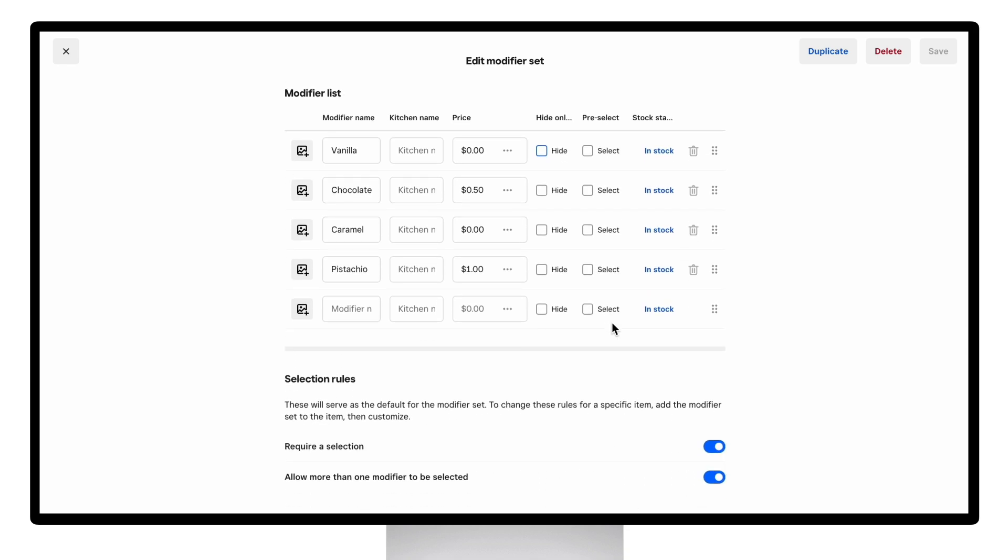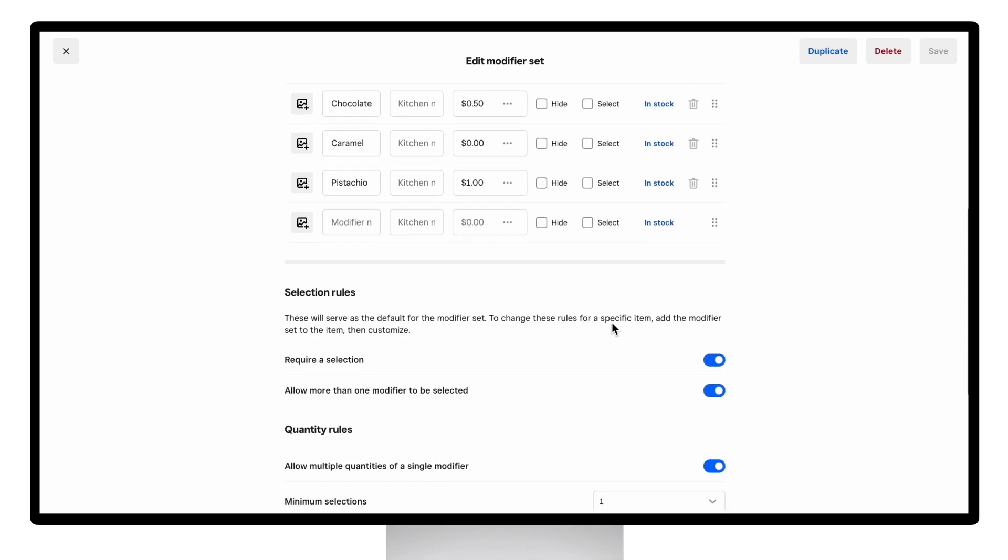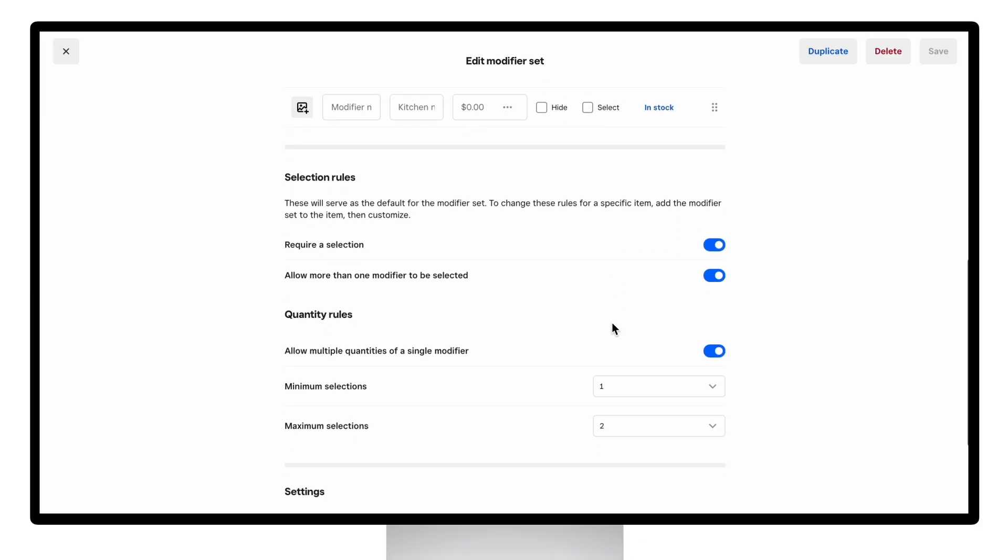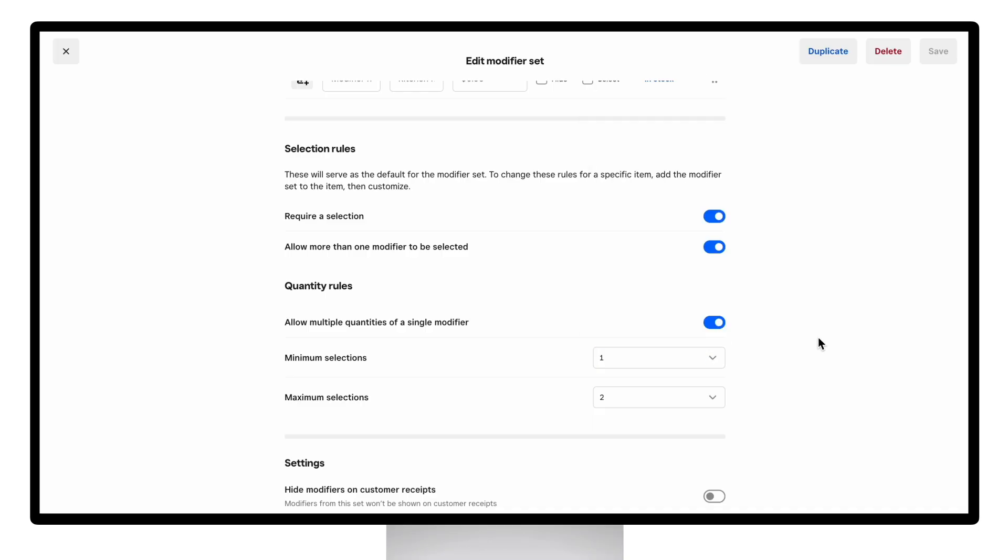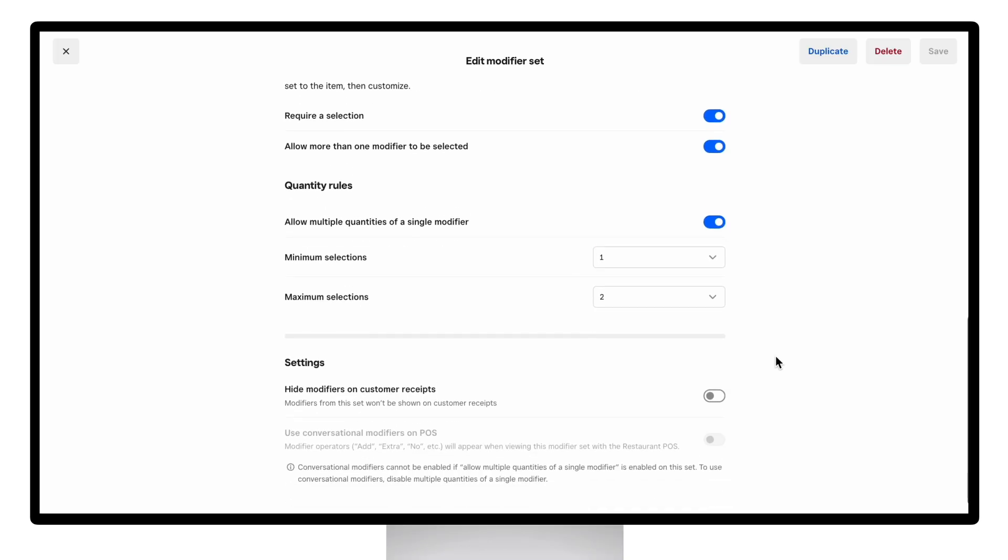You can make the set required for the customer to pick a modifier choice within your selection rules and define minimum or maximum limits of modifiers that can be selected. You can also choose to turn on conversational modifiers, but note that if you do, you will not be able to set minimum or maximum limits since the logic oftentimes conflicts with each other. Here you can see vice versa is the case too.